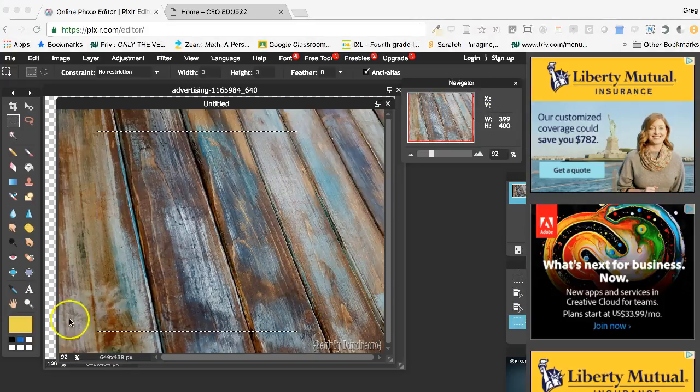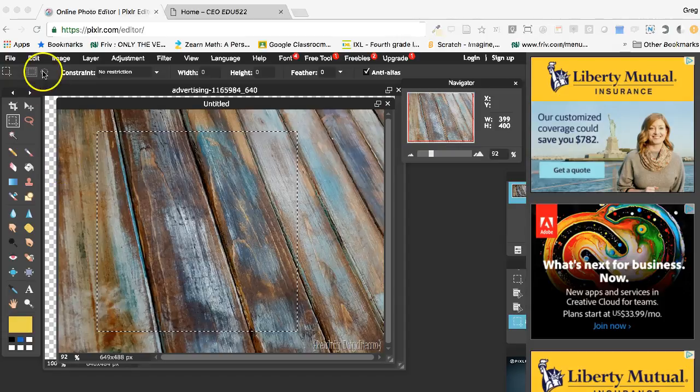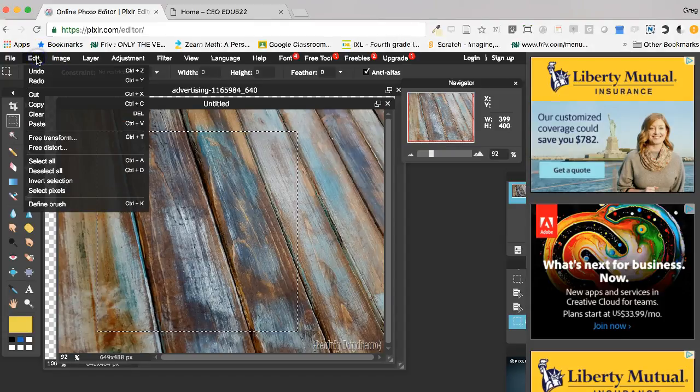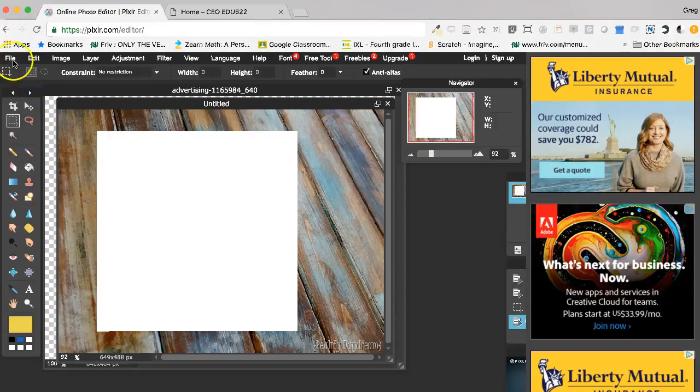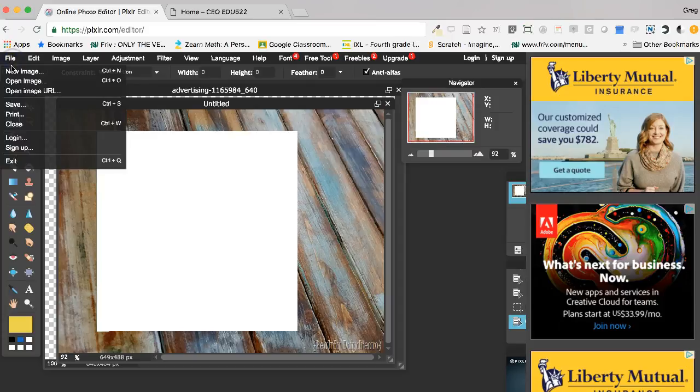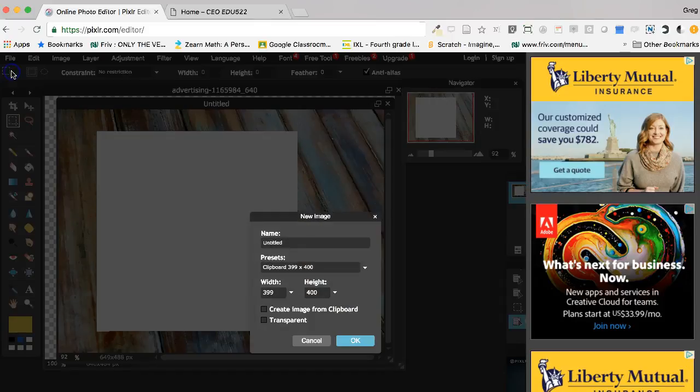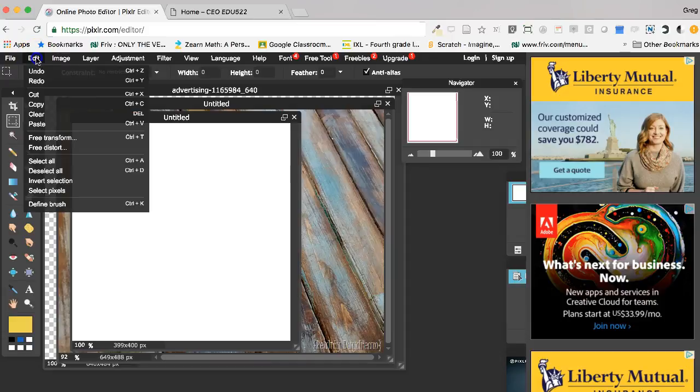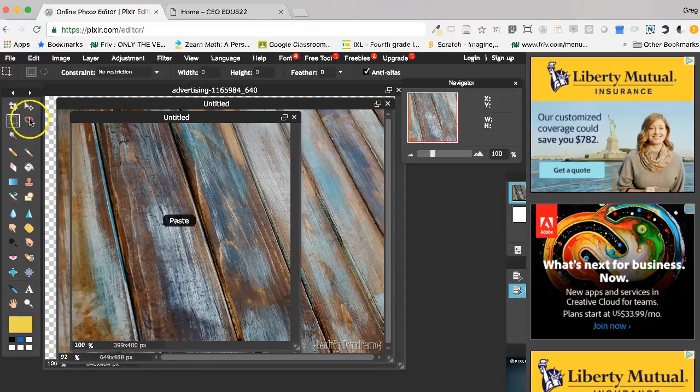When you have your square, I can then go to edit, cut, file, new image, hit OK, edit, paste.